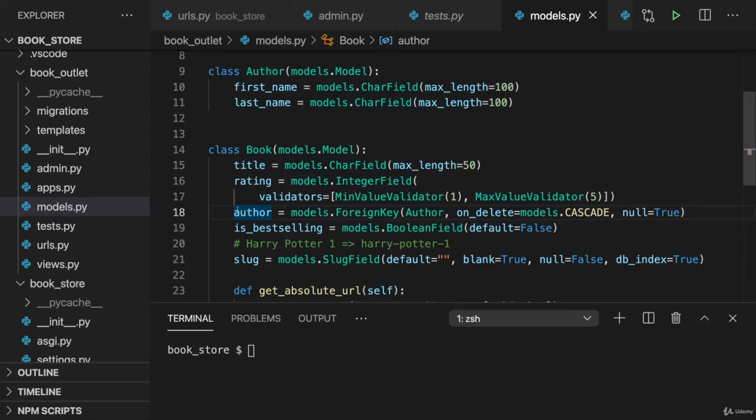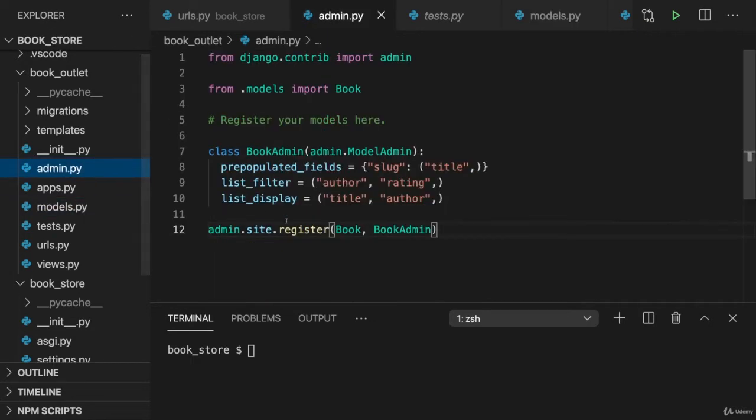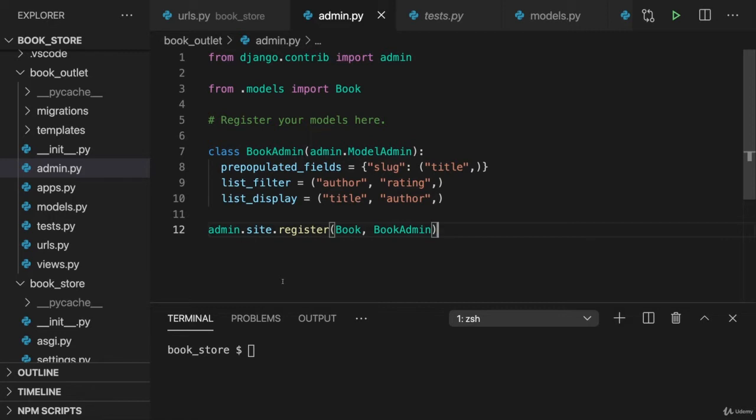Now, to start working with our new model and our new data, we could, of course, go to the admin py file and make sure that the author is part of the admin dashboard. We're going to do this later, but I also want to show you some of the queries and some of the commands you could execute in Python code, because also later in the course,